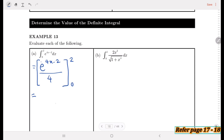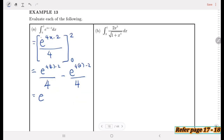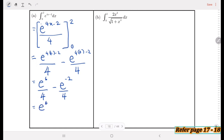We substitute the upper limit 2 and lower limit 0 into the integrated expression: e^(4·2−2)/4 minus e^(4·0−2)/4, which gives e^6/4 minus e^(−2)/4. Simplified, the answer is e^6/4 minus 1/(4e²).